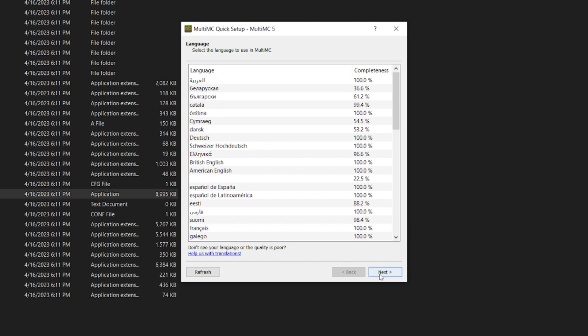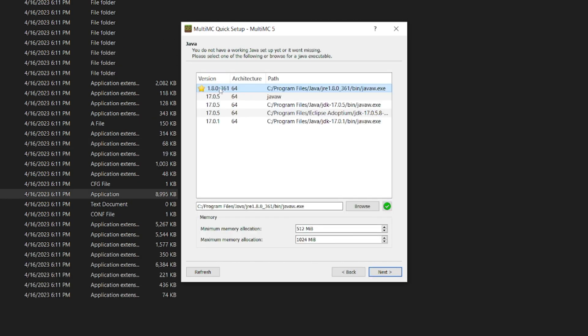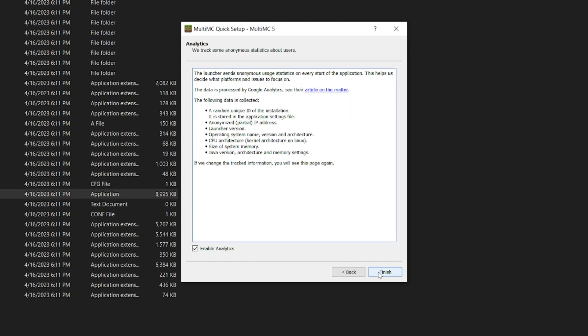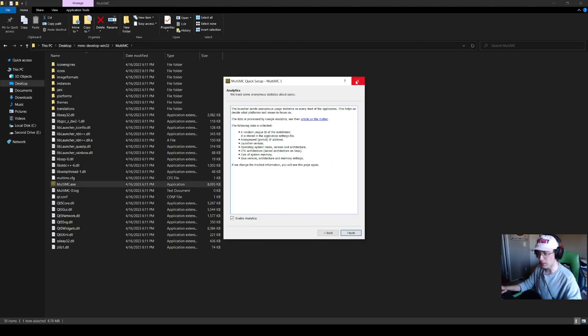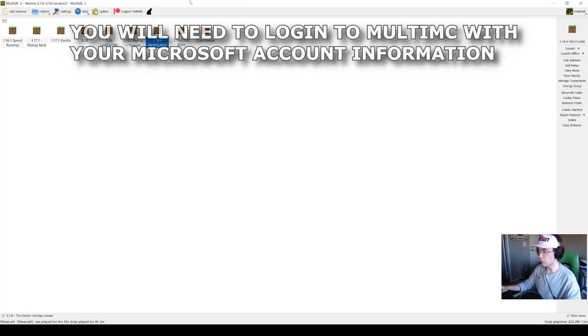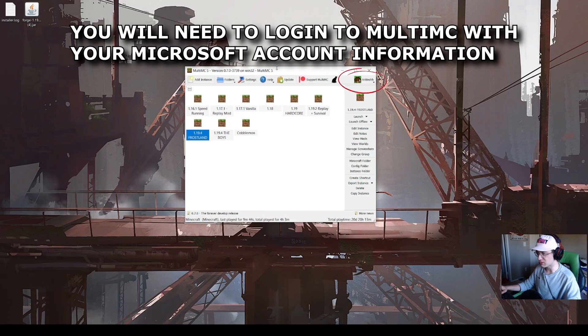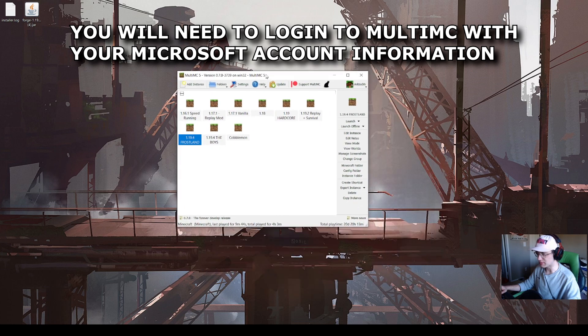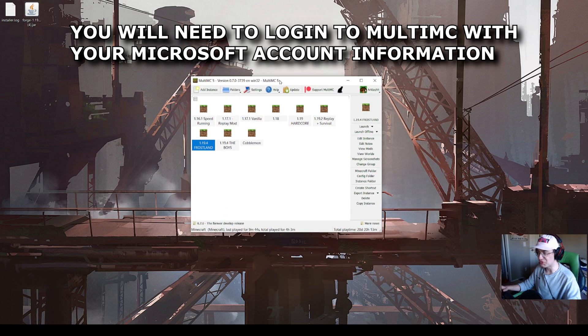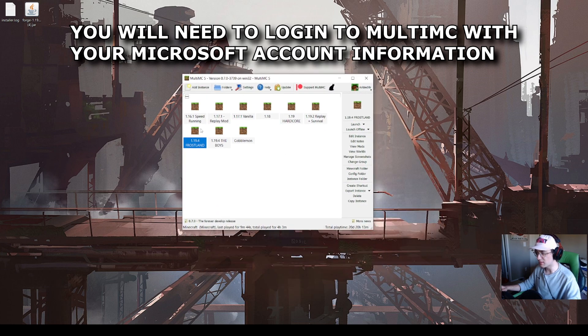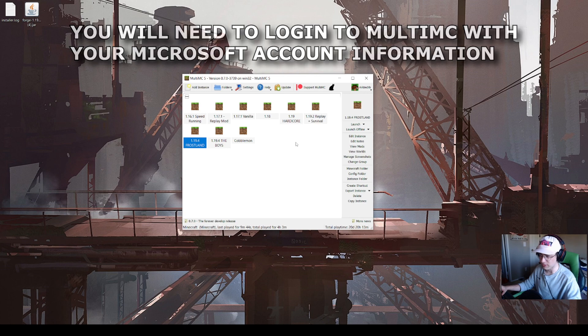This will get us through the installation. Click next, click next, and then click finish. I'm not going to click finish because I already have MultiMC installed. Here we are in MultiMC. I'm going to minimize this window because it's easier to see everything. These are the installations and instances I already have.